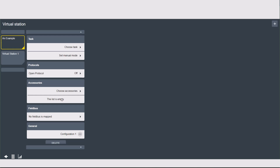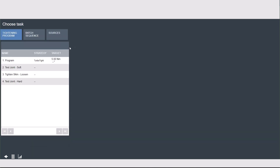Next in the list we have one of our most important settings: the task. The task is telling the tool what to do when you press the trigger. If you click on the task tab you will see three options: tightening program, batch sequence, and sources. Tightening program is going to run one strategy over and over again. A batch sequence is a set or group of strategies. And sources allow you to select a tightening program or batch sequence depending on an input. This input can be a barcode scan, field bus, or open protocol depending on how you set it.